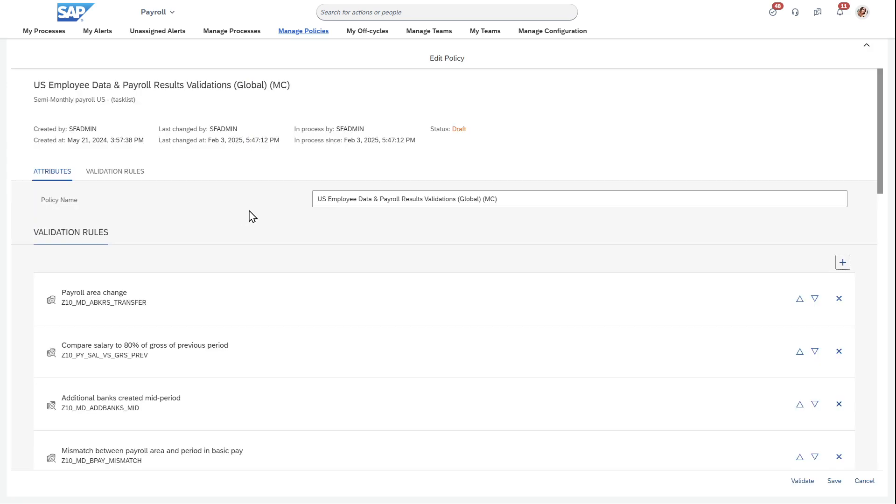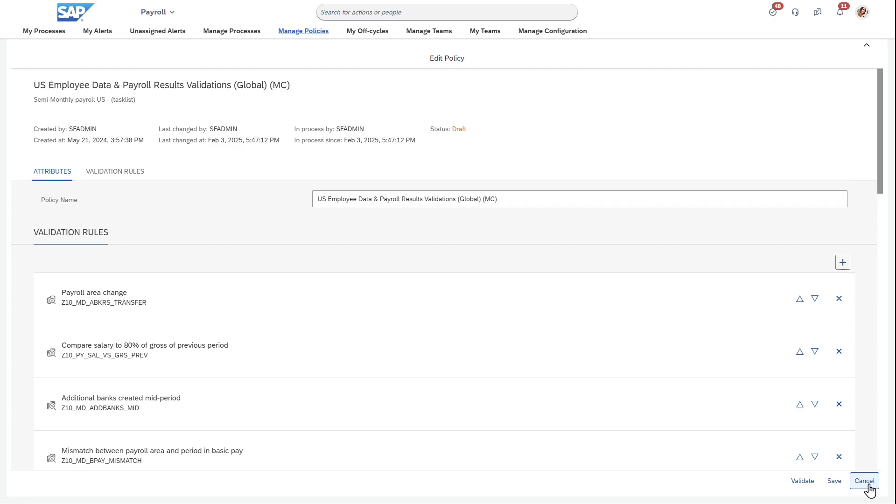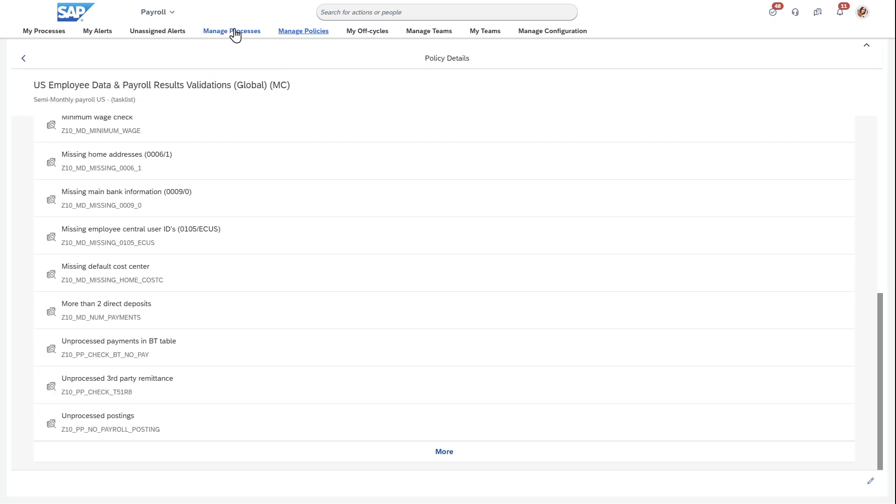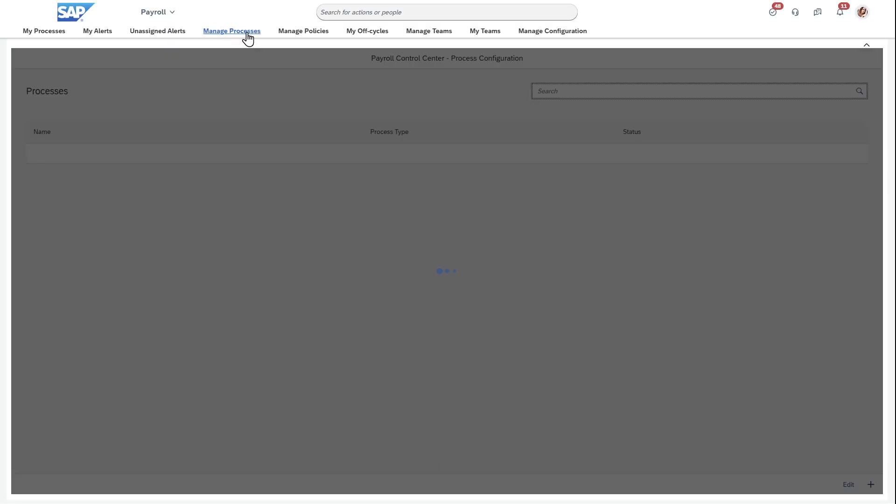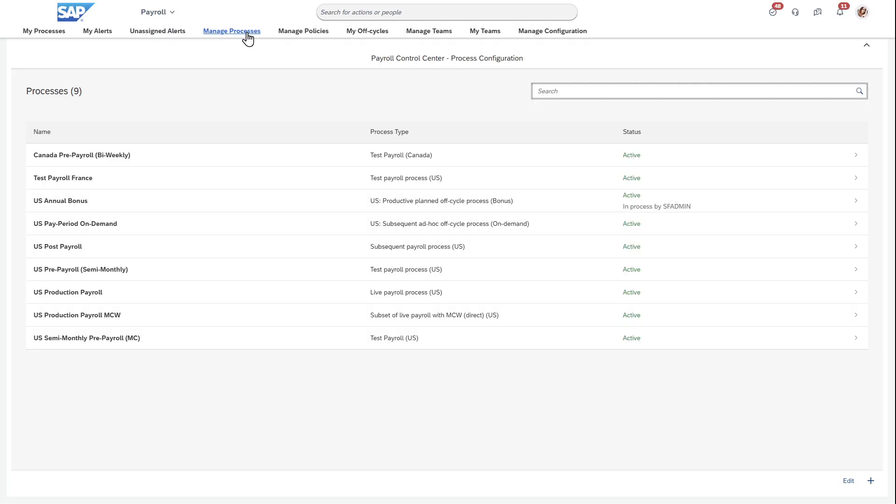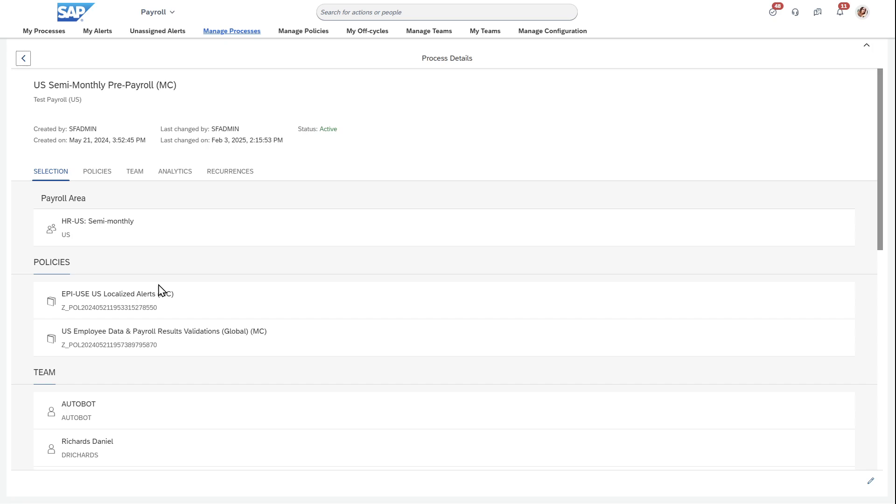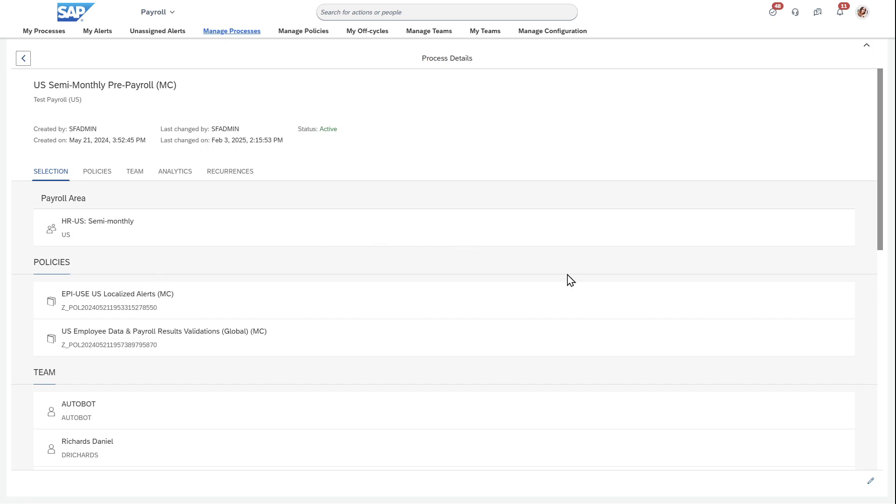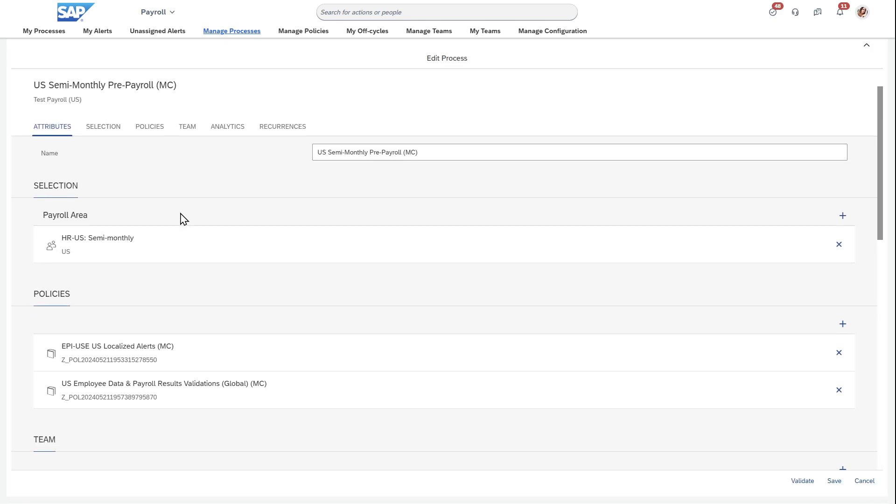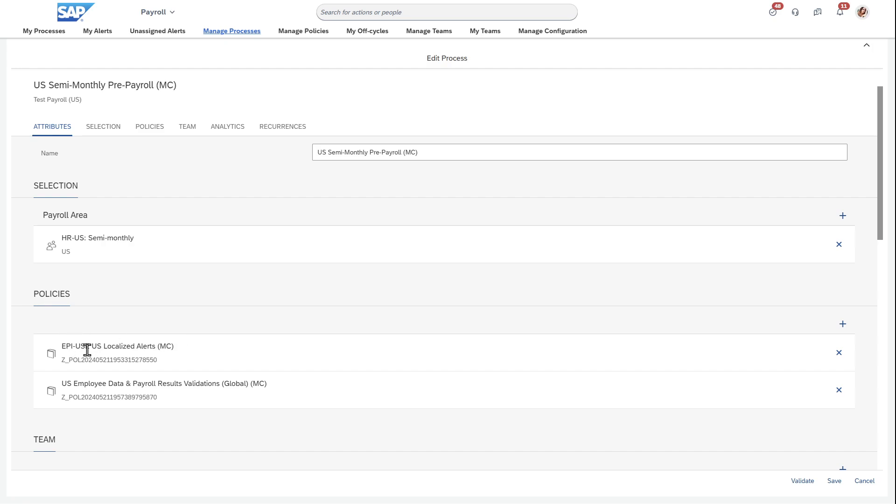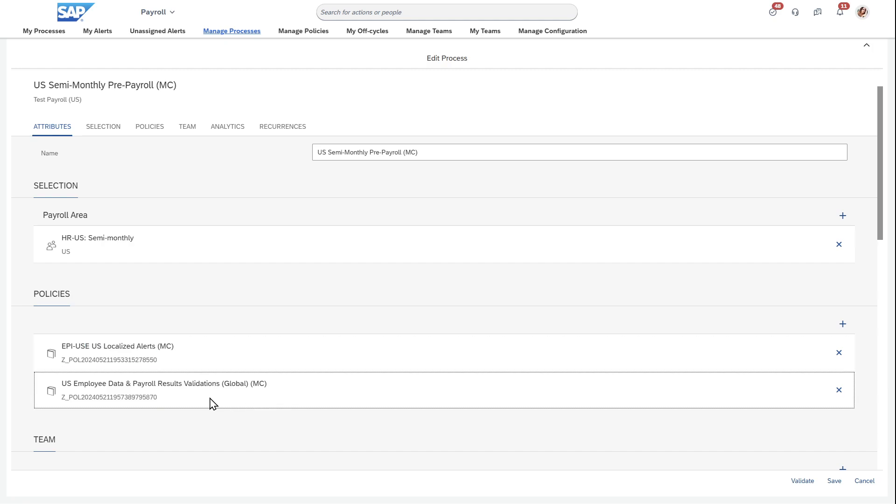The place where this comes together is under manage processes. When you go into a process like a prepayroll process, then you come in and tie this together under this policies part here. The two that I originally showed at the beginning are assigned here. So you have individual alerts that are assigned to groups or folders of alerts, which are then assigned to processes that are shown here.